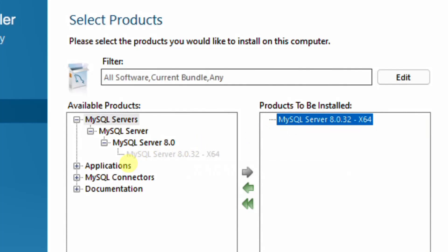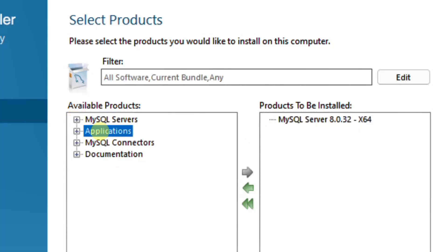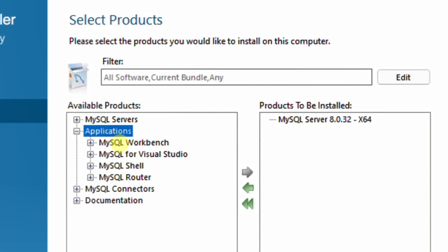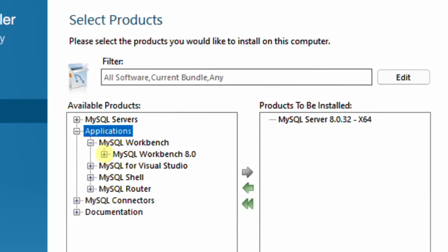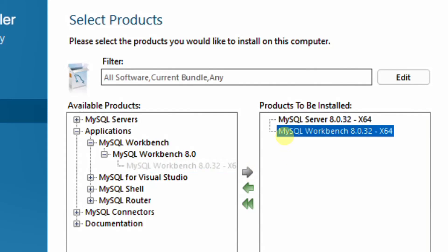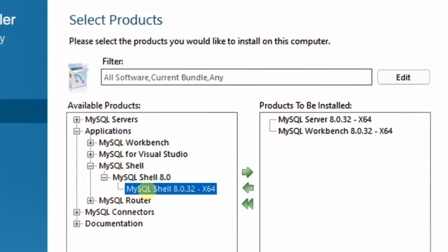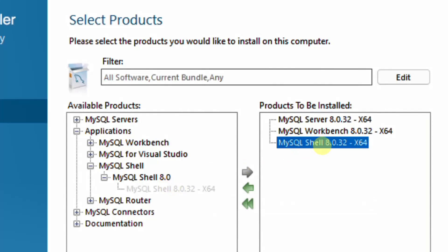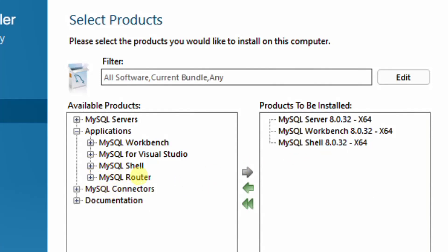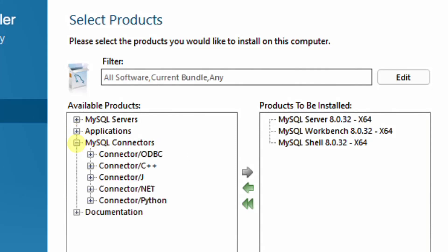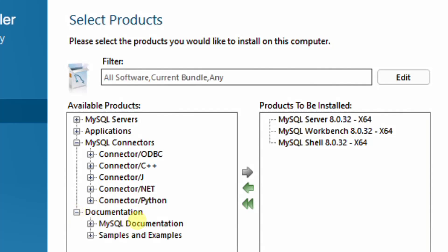In the similar way, we need to select the applications to be installed. Minimize this and select applications — drop down to see MySQL workbench, MySQL for Visual Studio, MySQL shell, and MySQL router. I am going to select MySQL workbench: drop down MySQL workbench, select it and click the forward arrow. Now minimize and I am also going to install MySQL shell — drop down MySQL shell, select MySQL shell 8.0.32 64-bit, and click the arrow button. I am not going to select MySQL router, MySQL connectors, or the documentation as these are not required.